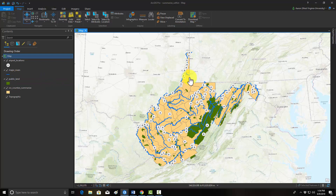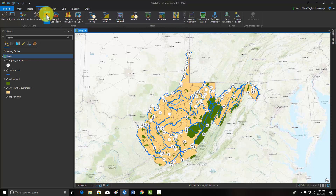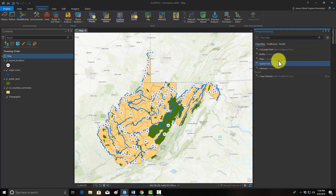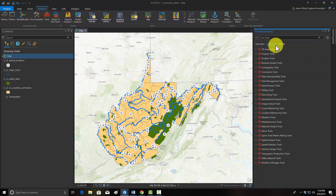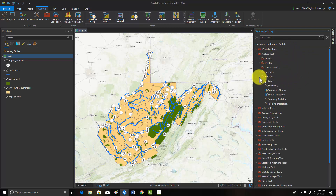Let's start that process with the summarization of the airport points. I'm going to open up the toolbox. Within the toolbox, we can go to Analysis, and I believe this is under Statistics, and Summarize Within.